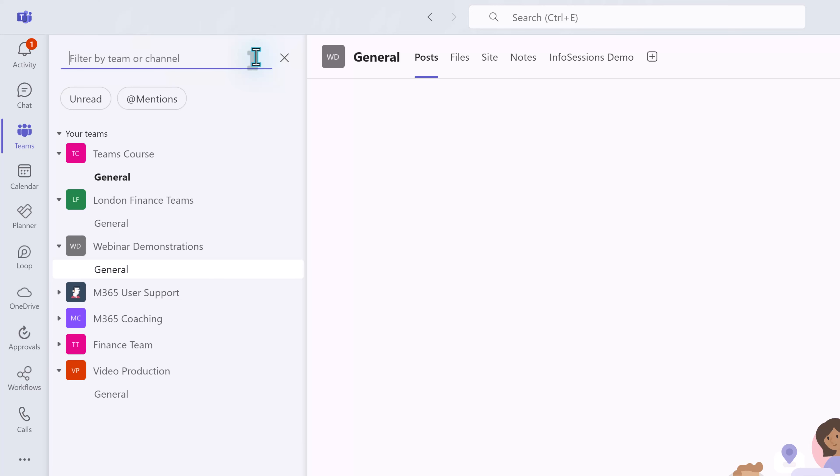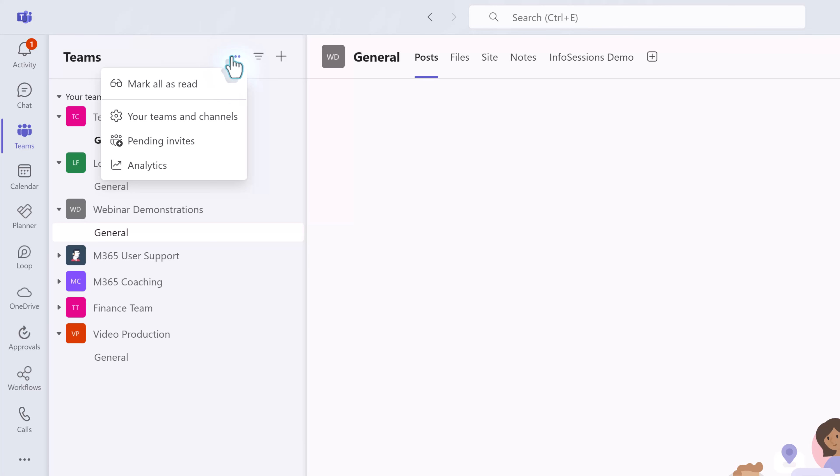Using the filter icon you can search for teams by the name of the team or a name of a specific channel. Like the activity bell you have the option to search for messages by unread messages or at mentions. You also have the three dots to mark all of your messages as unread and find your settings for your teams and channels.